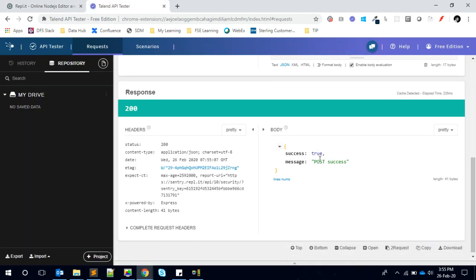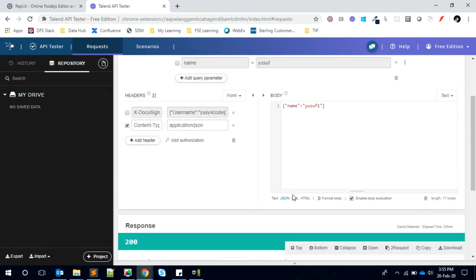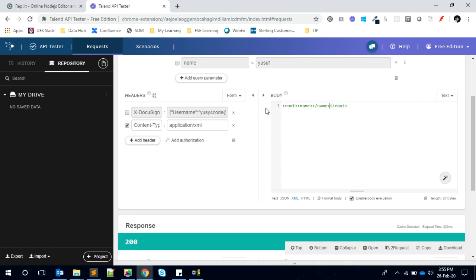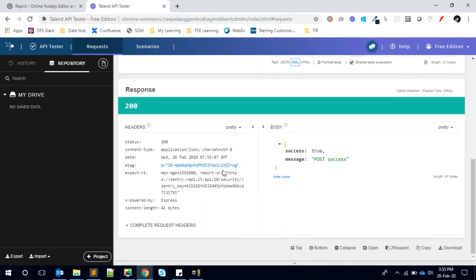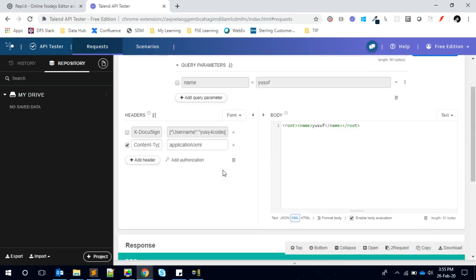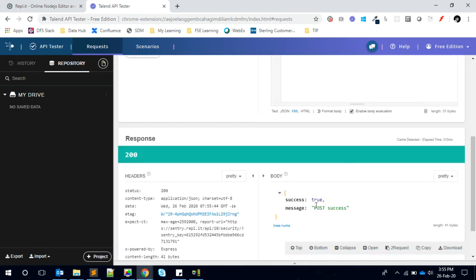If I change this to XML, for example, and give some XML data, I'm creating some XML here with name. The content type changes - if it's JSON, it's application/JSON; if it's XML, it's application/XML. If I send this request, I got the same response.